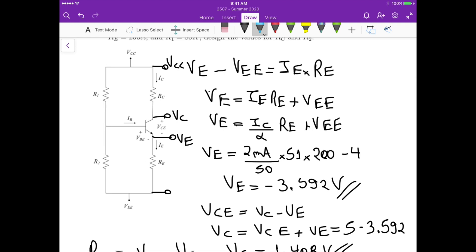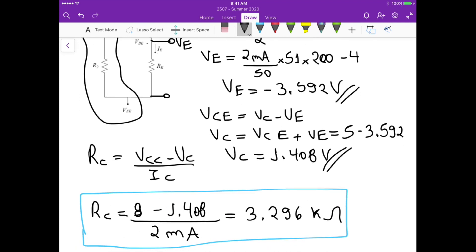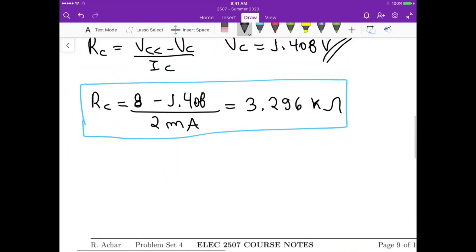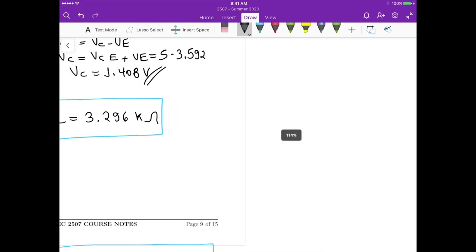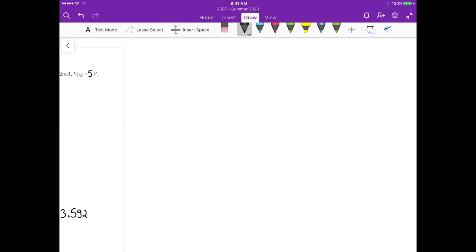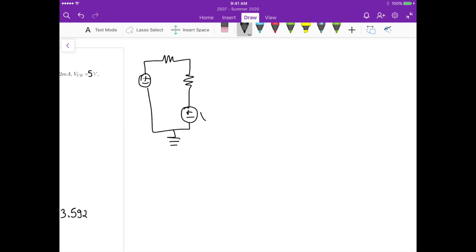Now for the second part, to find the resistor at the base, we need to apply Thevenin's theorem to the circuit at the base. If we redraw it on the side, we have the voltage source VCC, then R1, then R2, another voltage source VEE, and ground. This is R1, this is R2, and here is our base terminal VB.